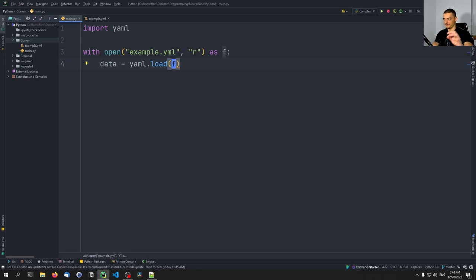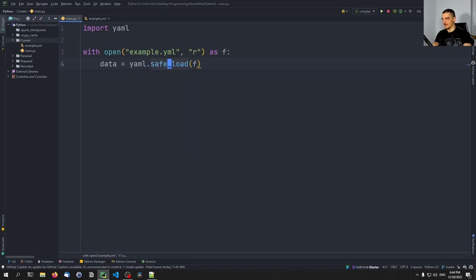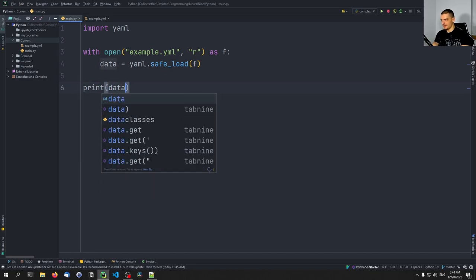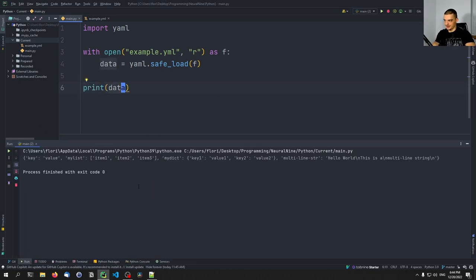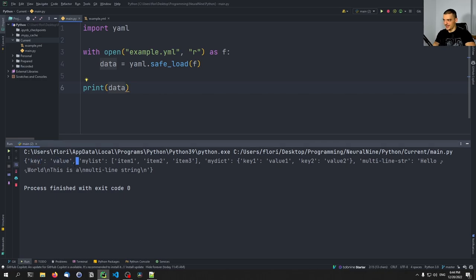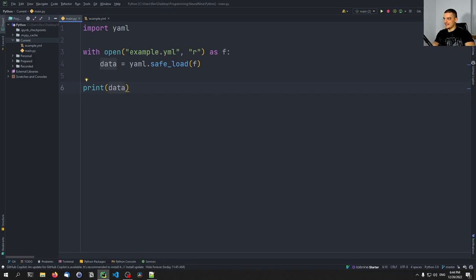We can use yaml.safe_load from the file, specifying the file stream, then print the content. If we run this, you can see it's turned into a Python dictionary — we have the key-value pair, the list with items, the dictionary with key-value pairs, and the multi-line string with the respective line breaks.